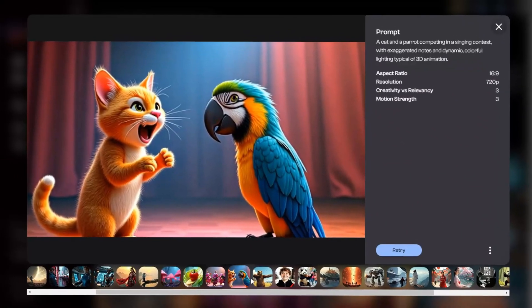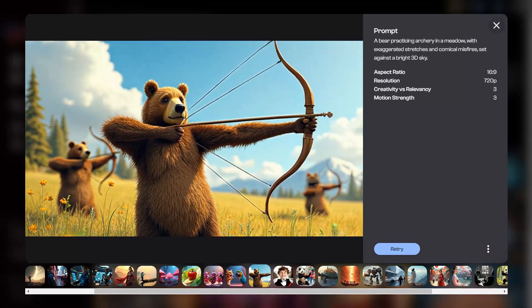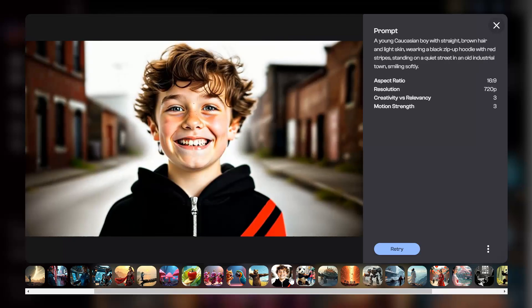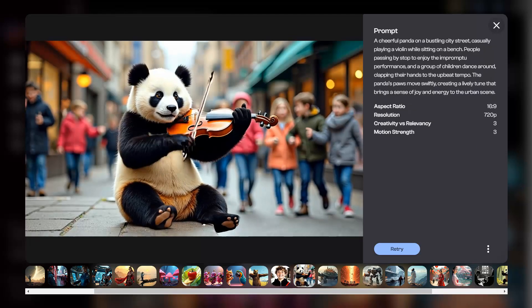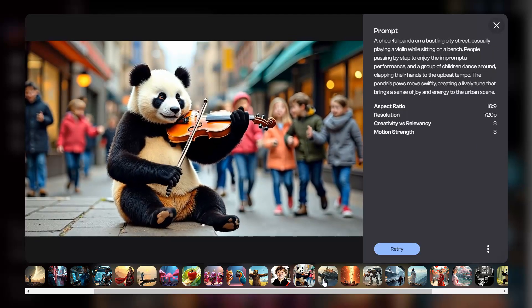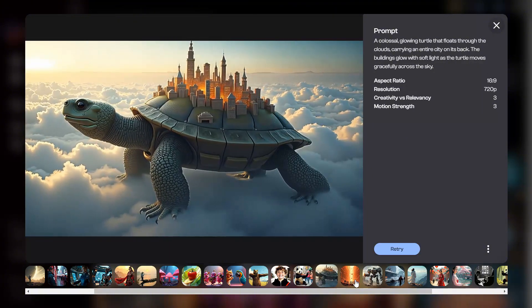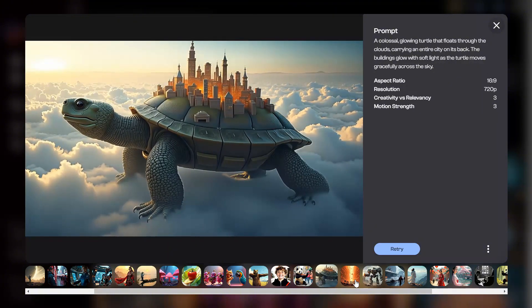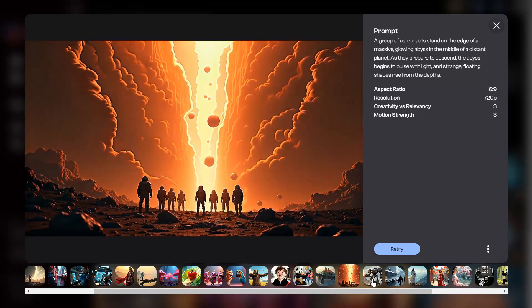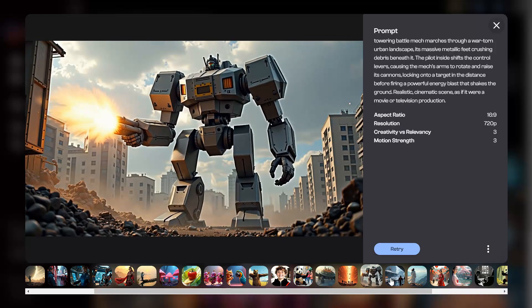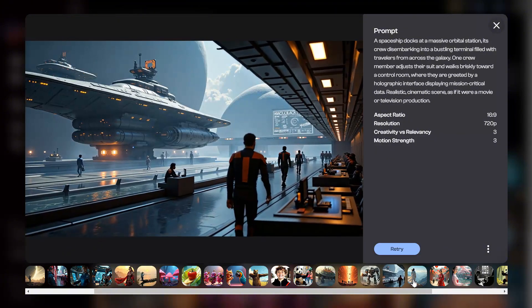Let's talk features. First, it's crazy versatile — you can upload an image, type in some text, or even use your own custom characters. Second, the character rendering is surprisingly consistent. If you're creating a video with a specific character, it'll look the same throughout, which is a huge plus.